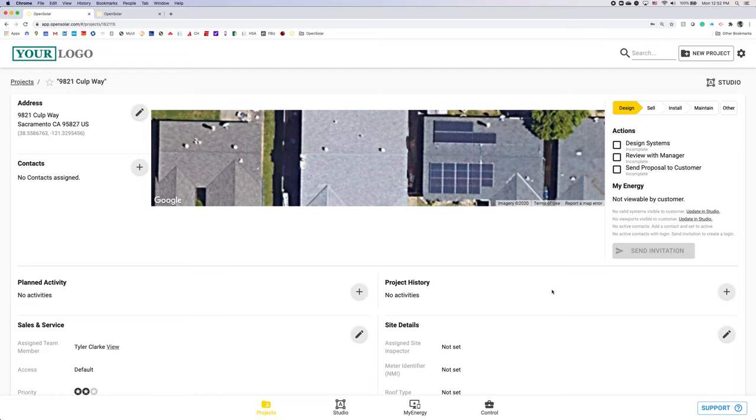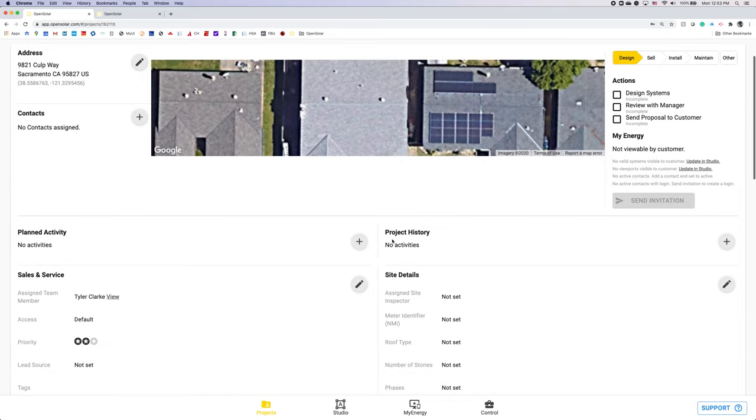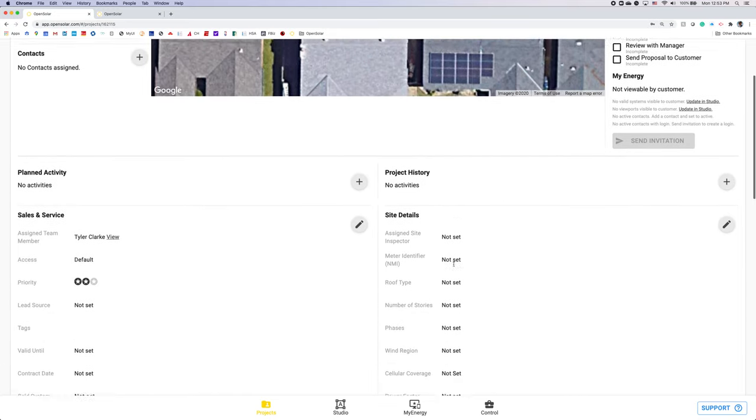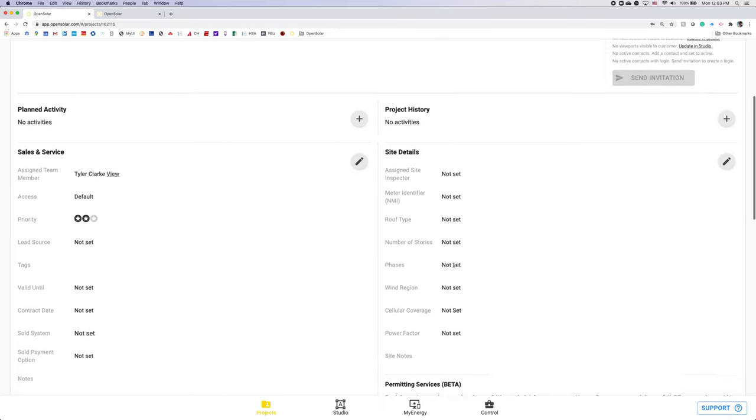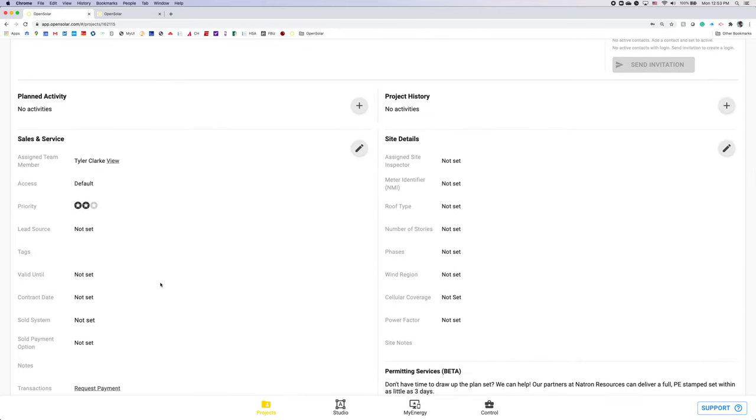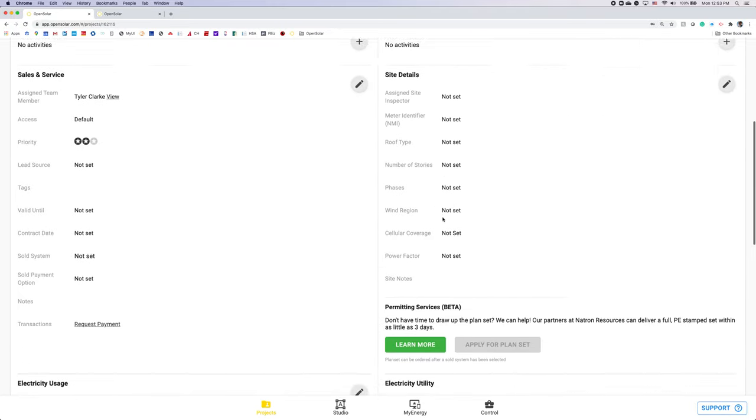Once you have your system designed and your My Energy proposal where you'd like it, this send invitation will be green and all you need to do is click that and that will send the proposal or the invitation to view the proposal, I should say, to your customer. Moving down, you can add any planned activities, track project history, enter any sales and service data as well as any site details.